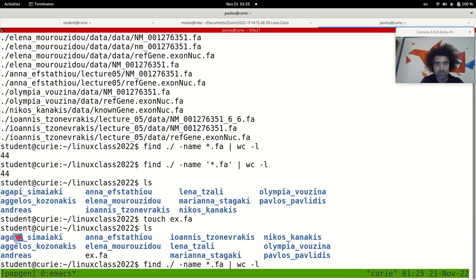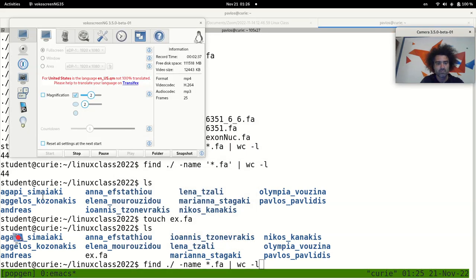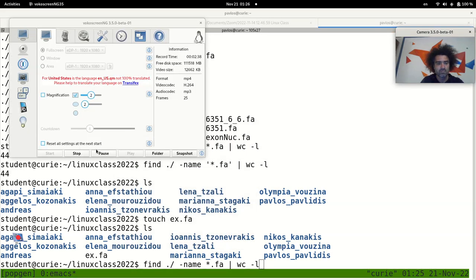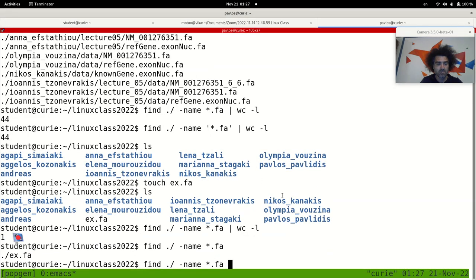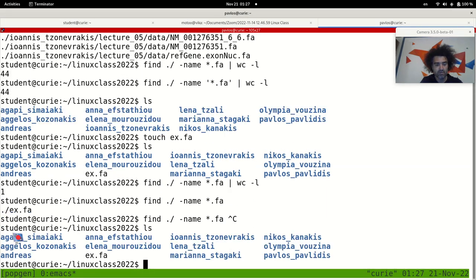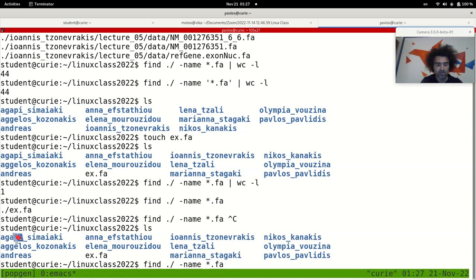Okay, so there is this ex.fa file in the current directory. And if I will use this command without the quotes here, it will just not go inside the subdirectories to search for that.